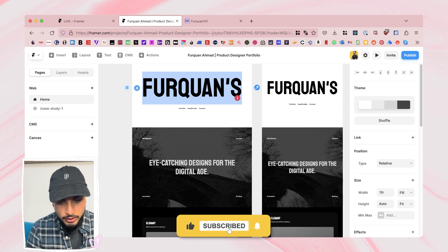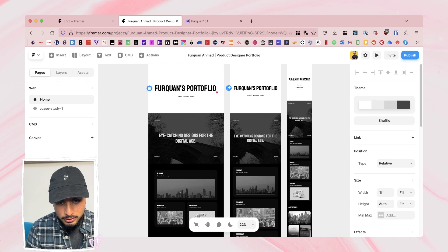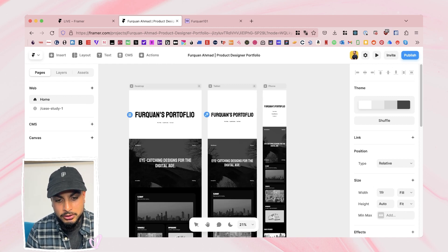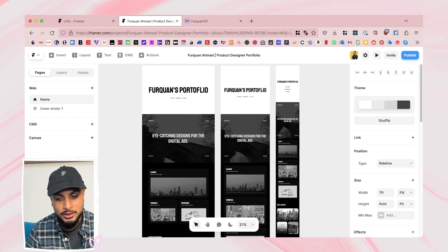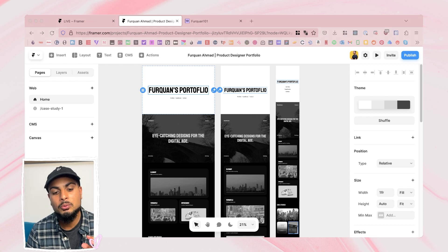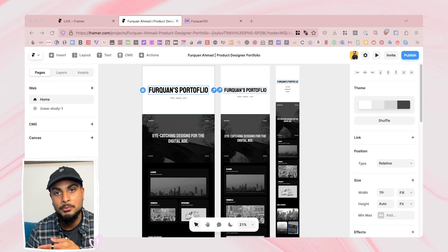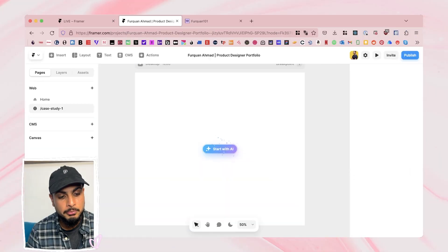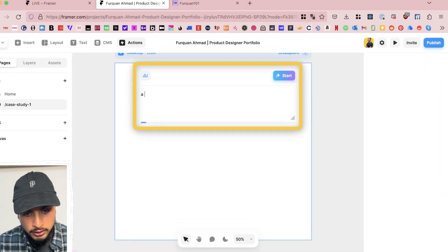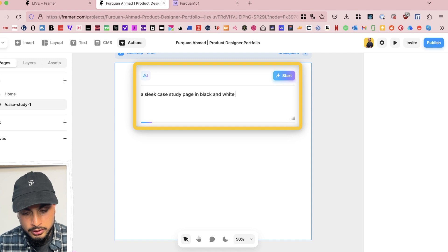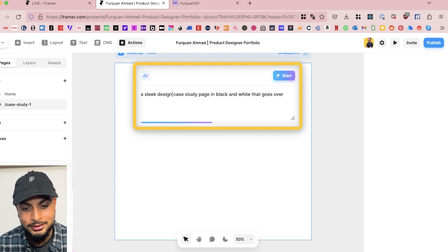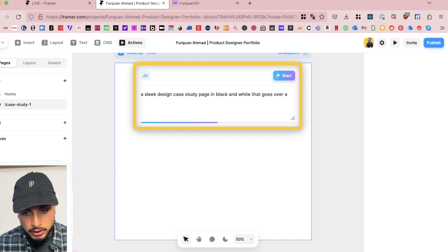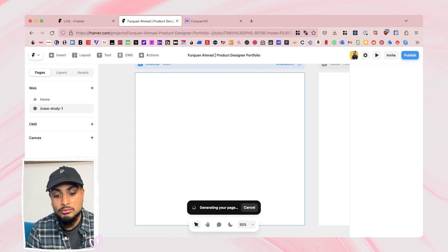Now let's try and generate other case studies and pages to see how we can really flesh this out. The key question is: we've got this theme, but can we use it inside case studies as well? Can it transfer this theme over to other pages to create a consistent website, which is quite important. So here I've created a new page — case study one — start with AI. A sleek case study page in black and white that goes over a design case for a car sharing, ride sharing app. Let's see in real time what's generated.